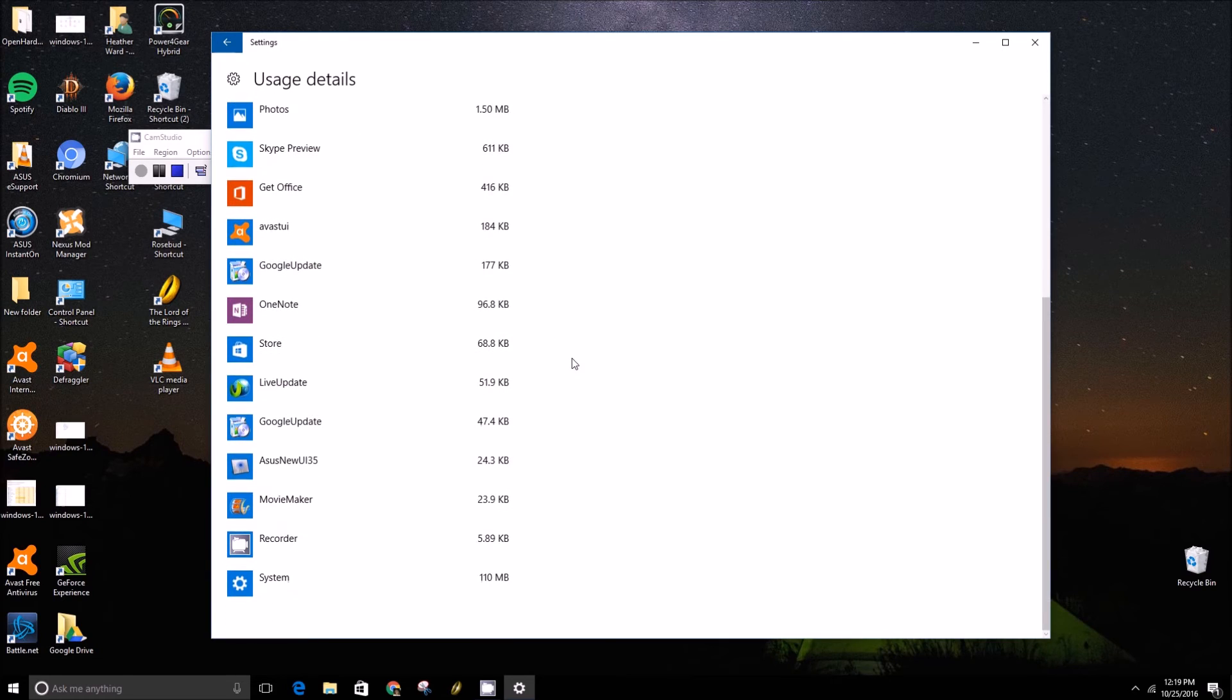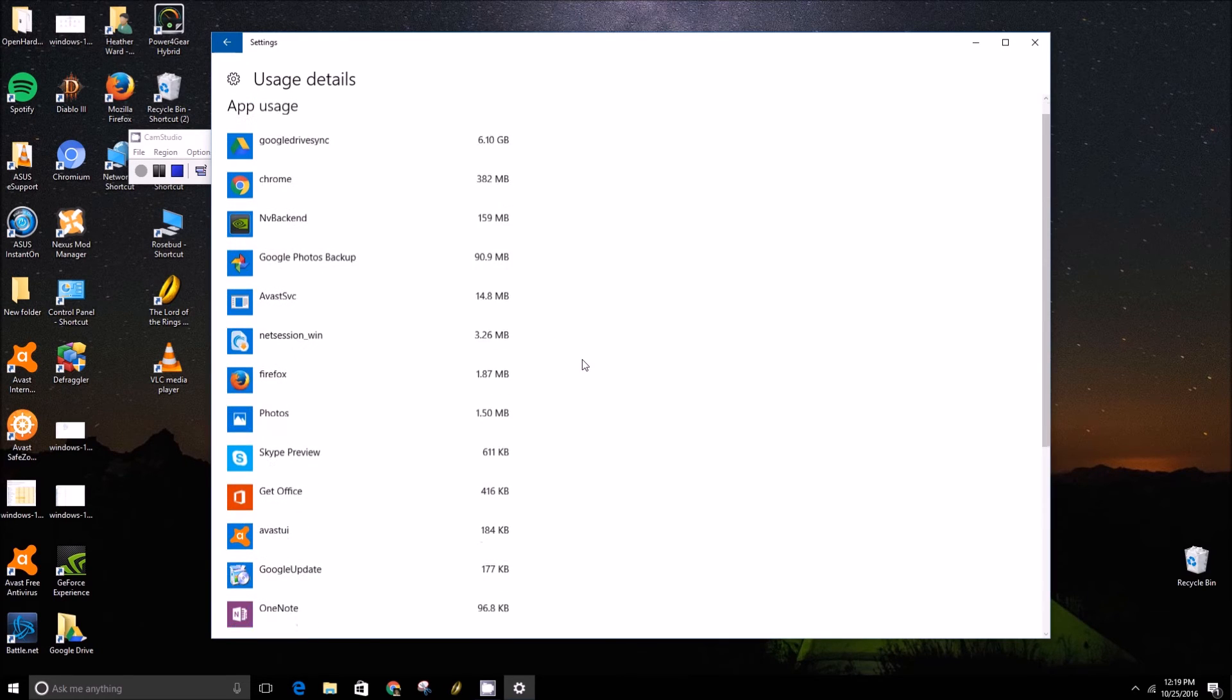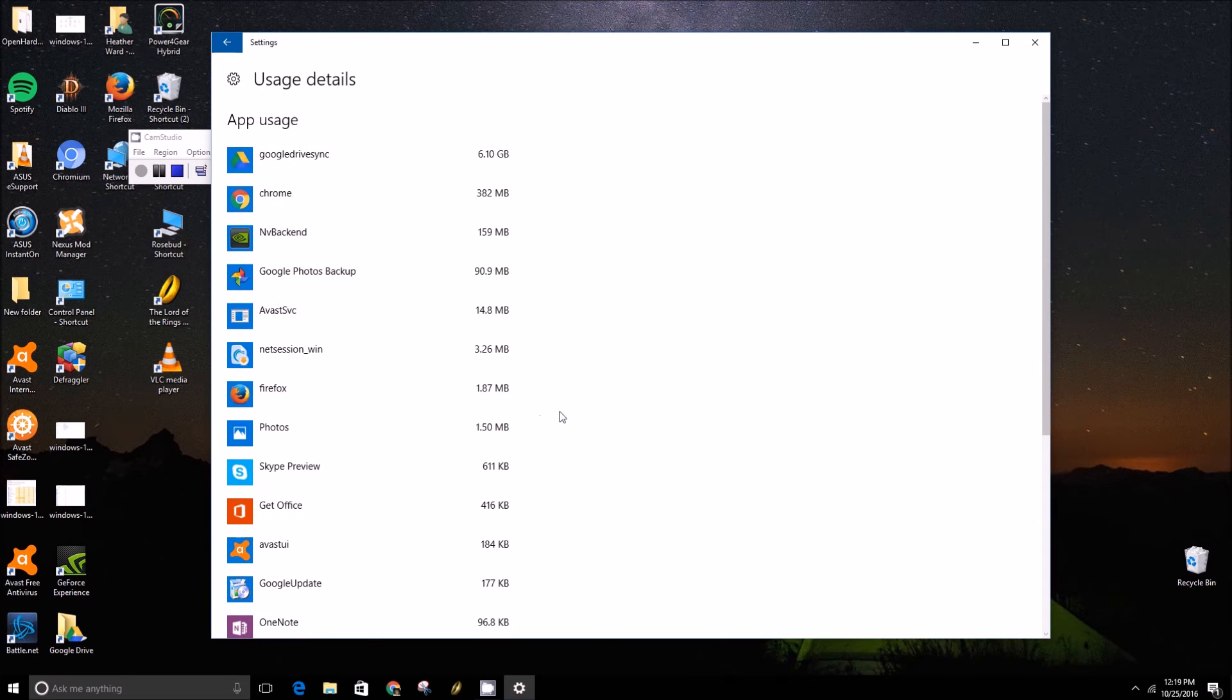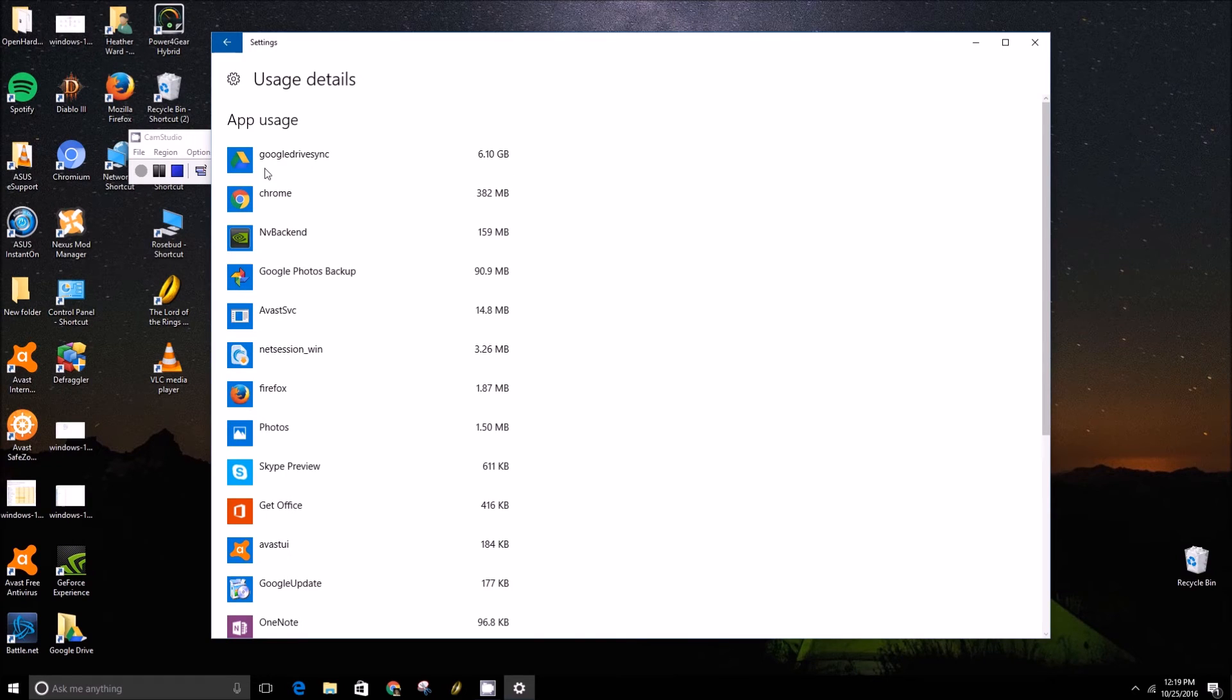Obviously there isn't much here since this is just a test computer I use, but you'll see Google Drive is the biggest indicator here.